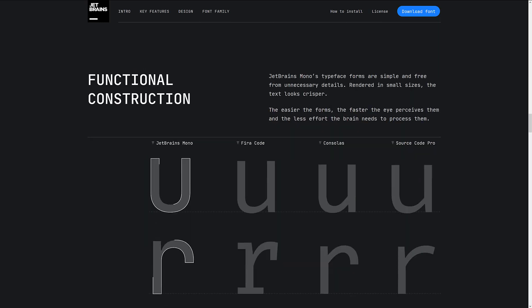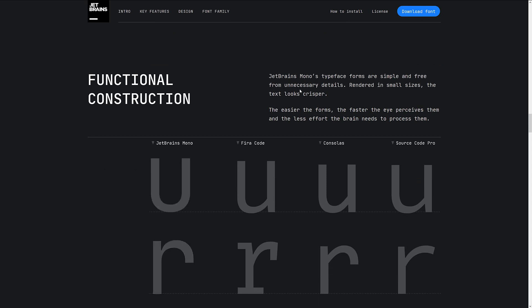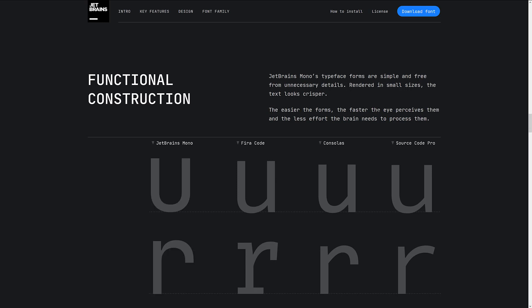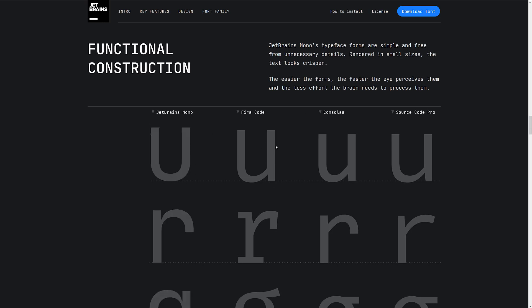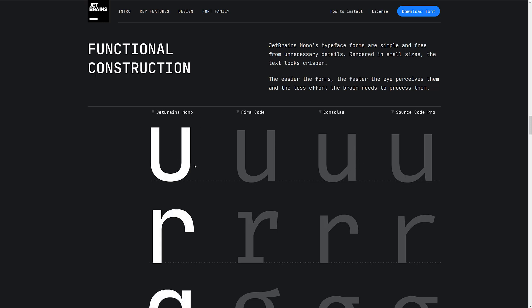The outer sides of the ovals ensure that there are no additional obstructions for your eyes as they scan the text vertically. So it's a text optimized for reading of code, which is kind of nice to see. Functional construction. JetBrains Mono typeface forms are simple and free from unnecessary details. Rendered in small sizes, the text looks crisper. Easier the forms, the faster the eye perceives them, and the less effort the brain needs to process them. And I get this, actually. So your U is literally just a root. There's no down stick.